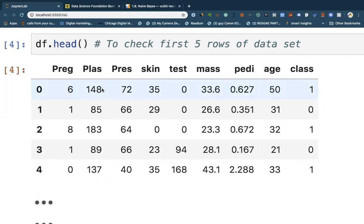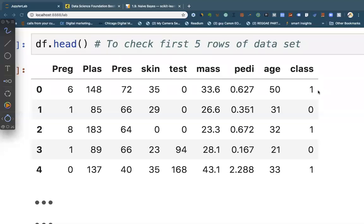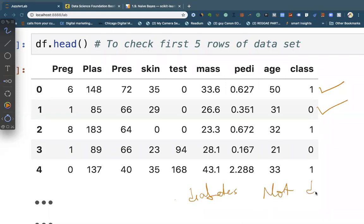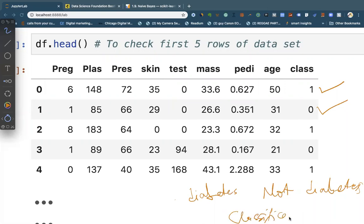The class has either one or zero — whether the person is having diabetes or not having diabetes. When we build the algorithm, we want it to classify a patient as having diabetes or not having diabetes. This becomes a classification problem, and for classification we use a classification algorithm. In this problem statement in particular, we're going to use Naive Bayes.